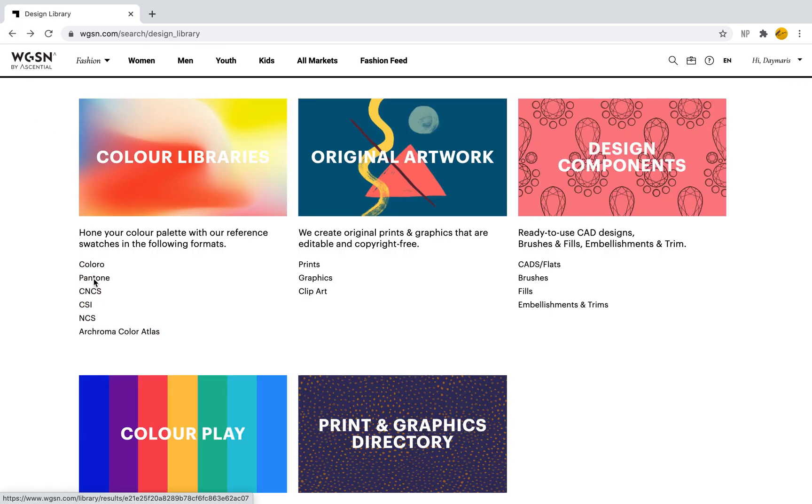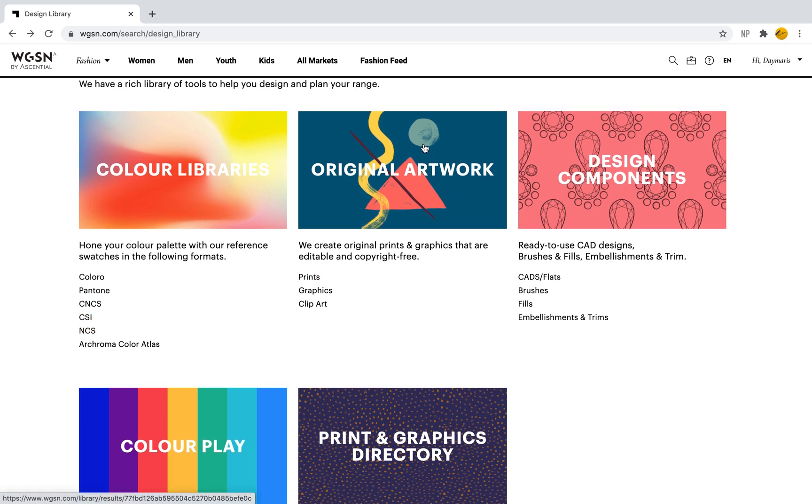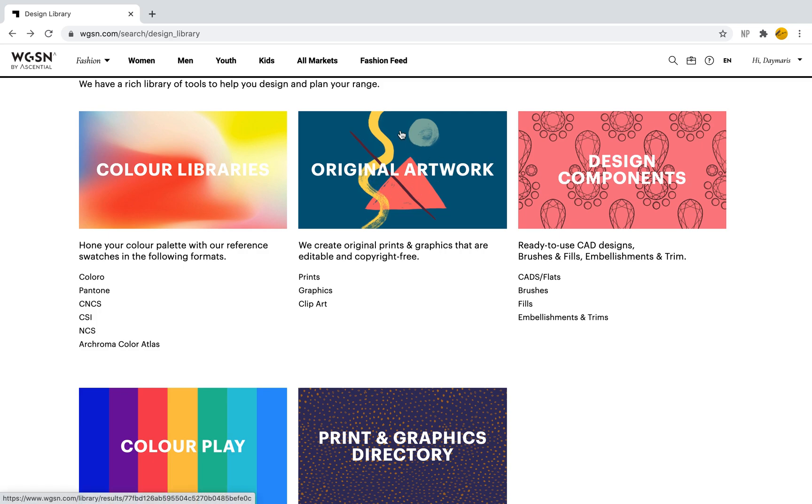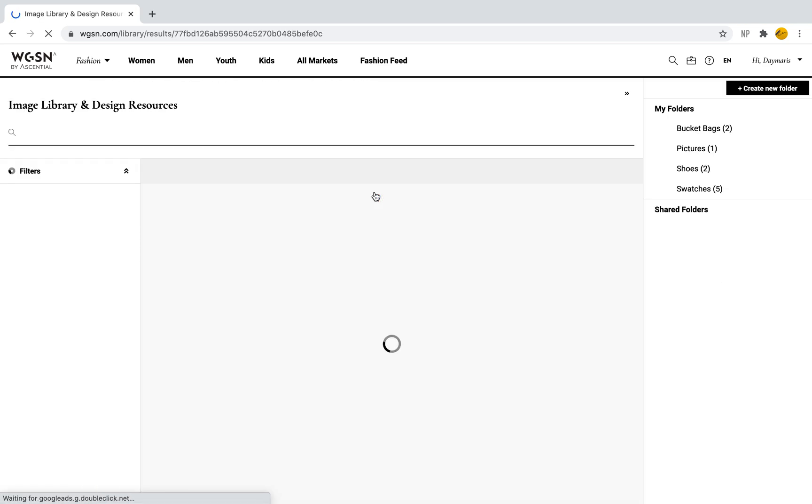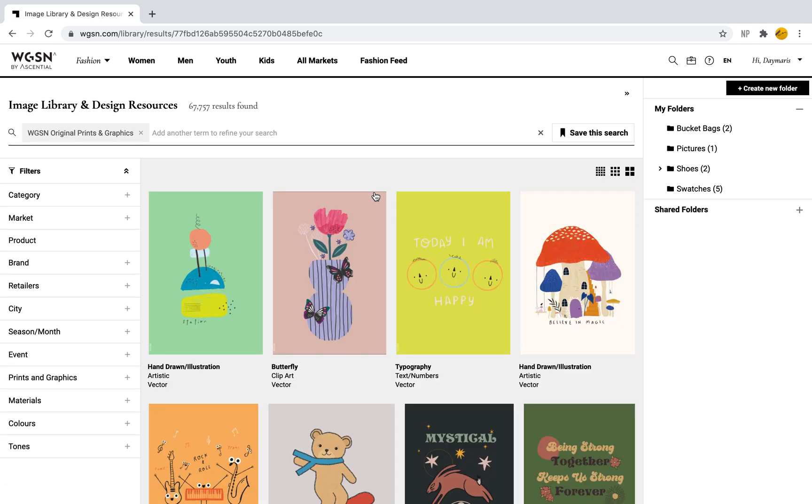Another great tool is Original Artwork. These are actually graphics created by WGSN. When we click on this we'll see prints, graphics, and clip art. If we click or select one of these it will bring us to that particular category, but if we select Original Artwork we're going to see all the different media within those categories—we'll have prints, graphics, etc.